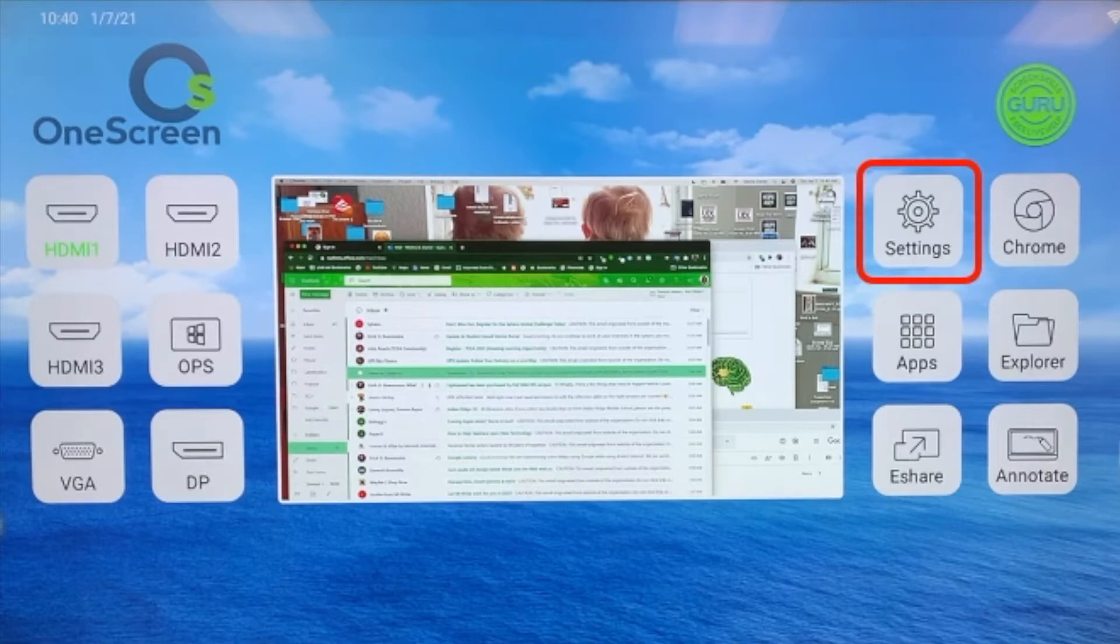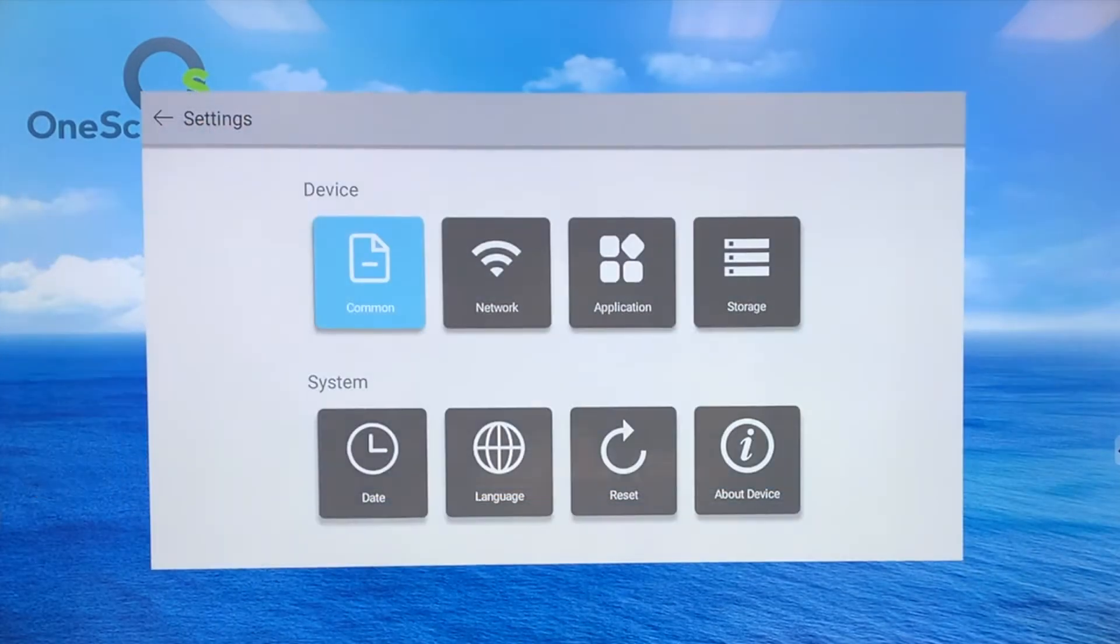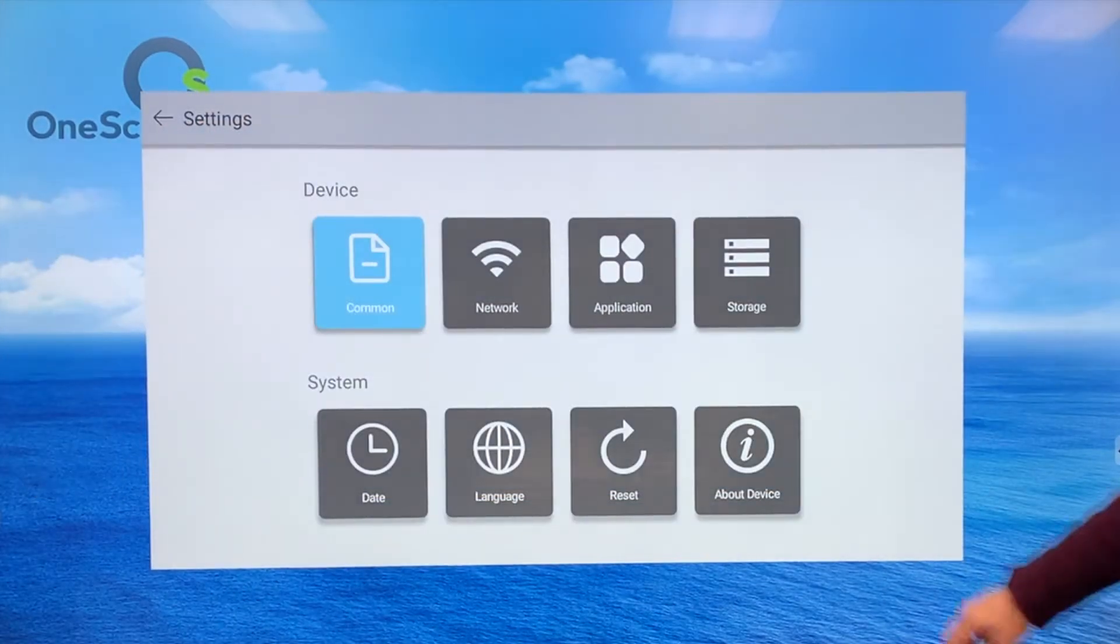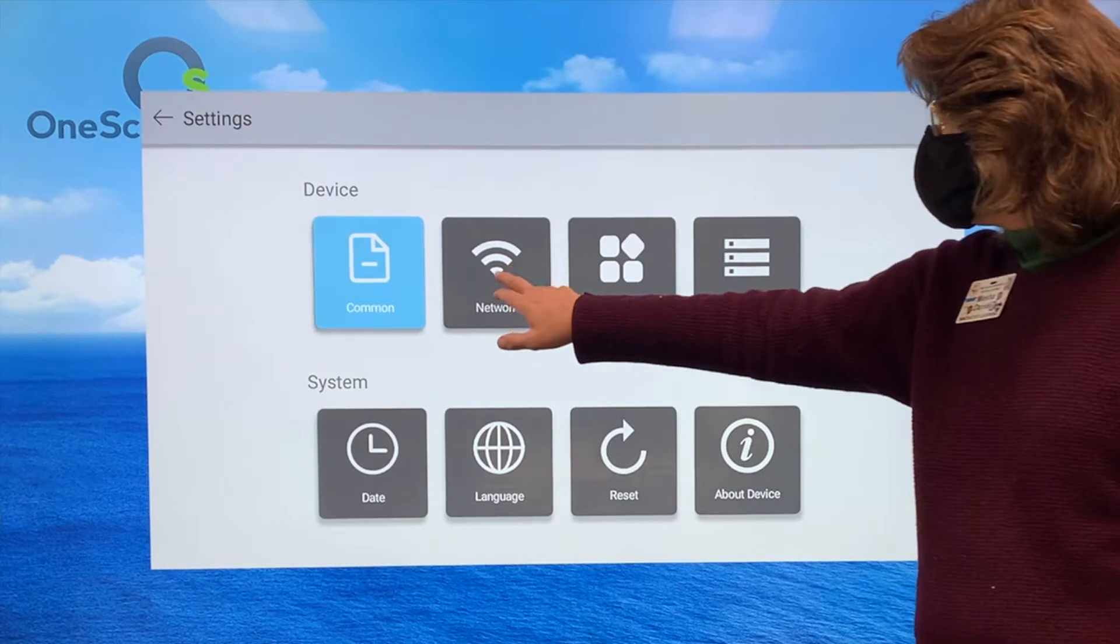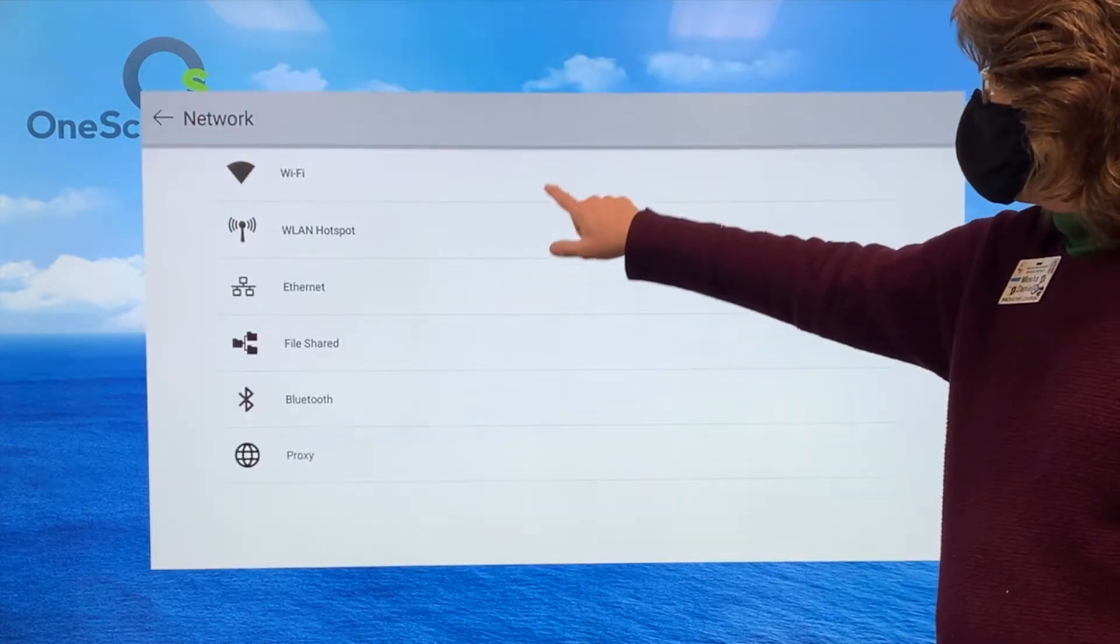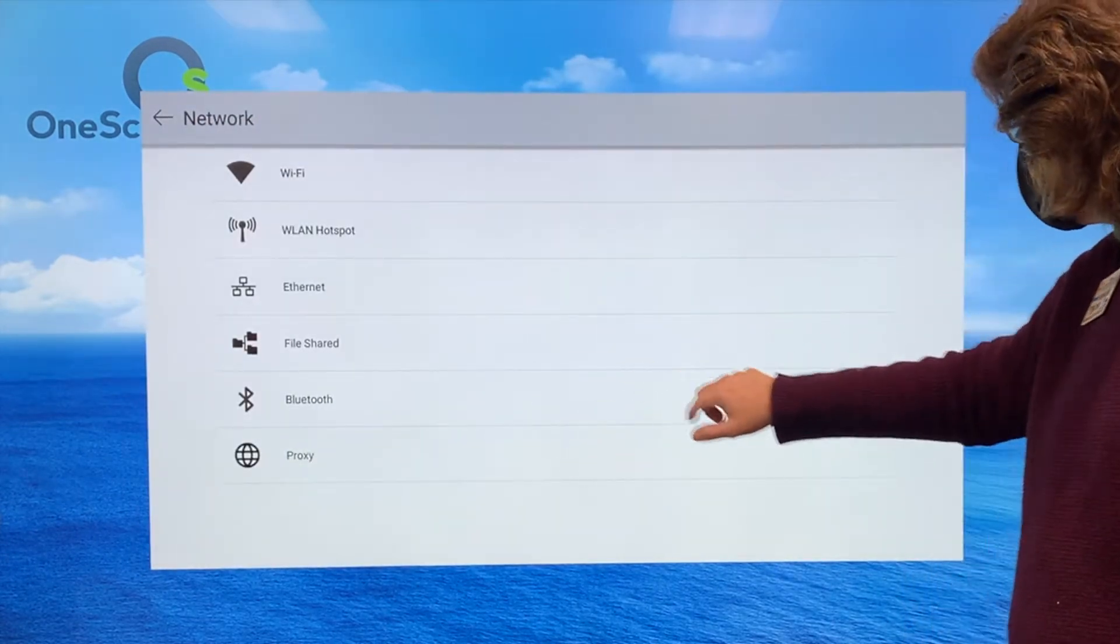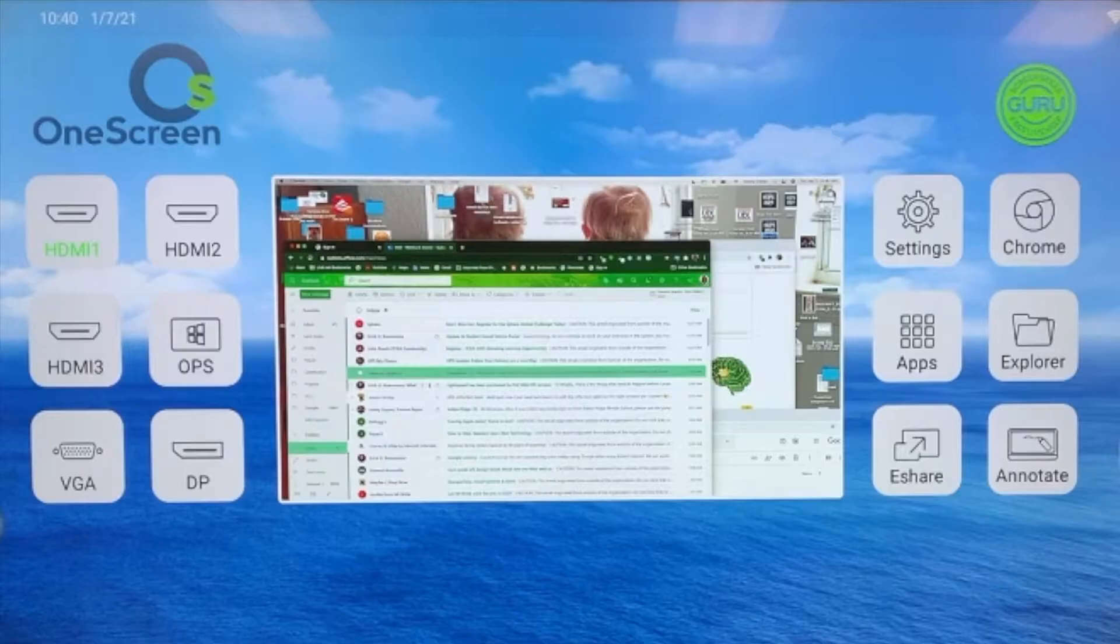Let's take a look at the settings. When I click on settings, I can see things like Wi-Fi, what I'm connected to, the language that this board is using, etc.